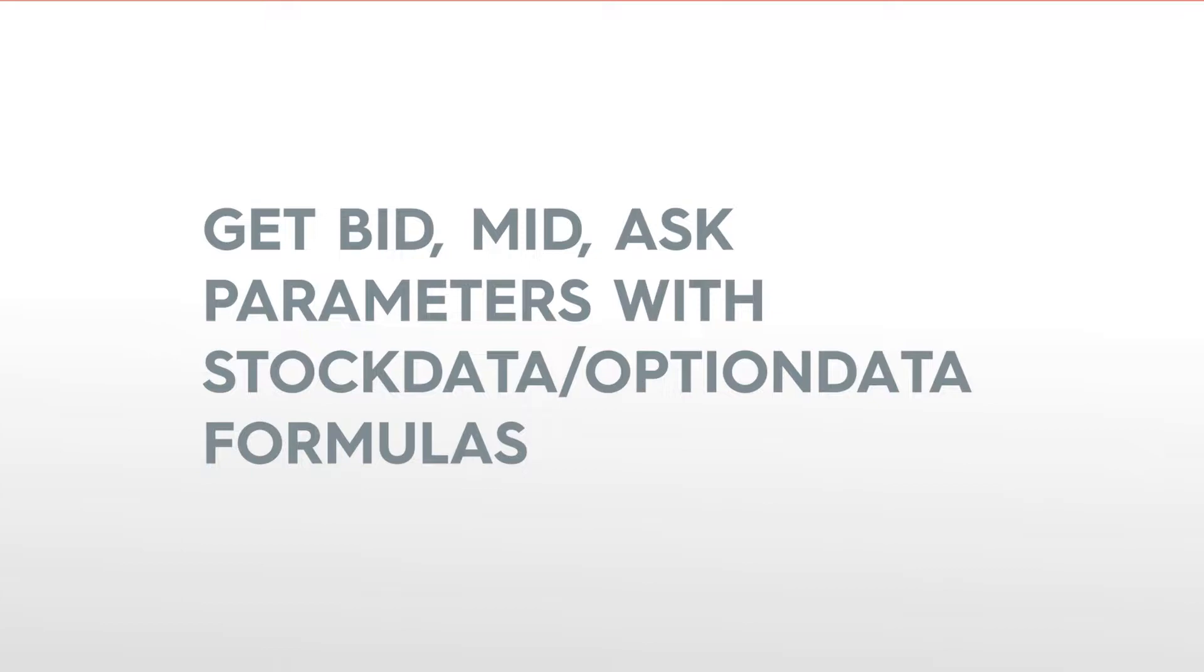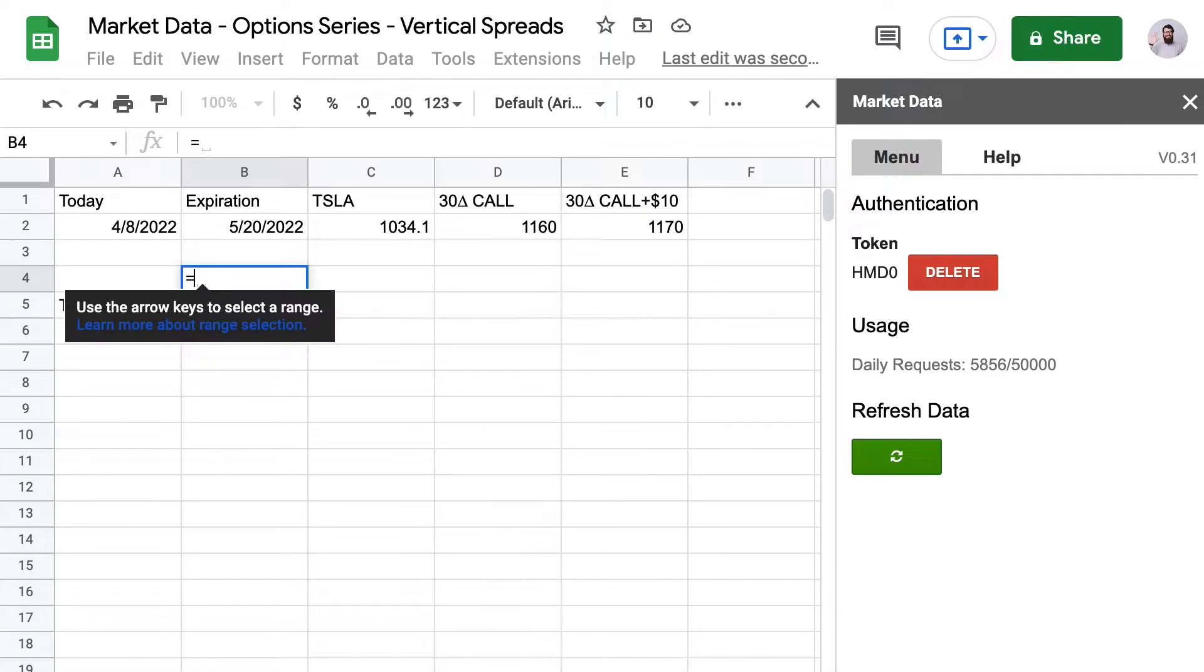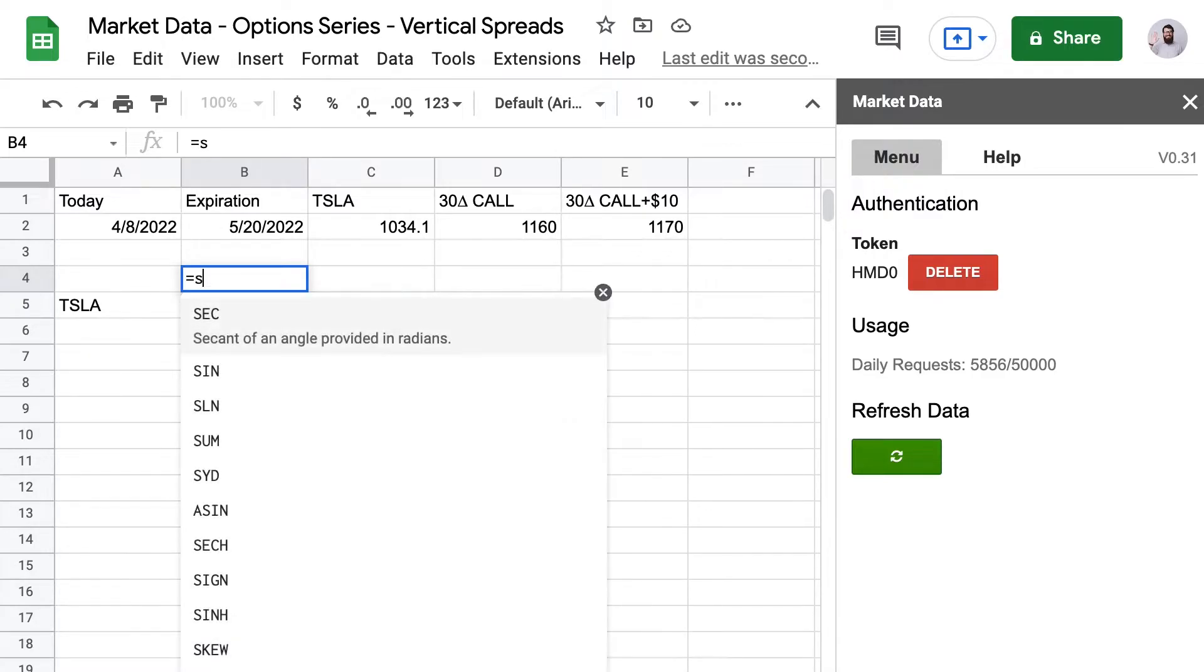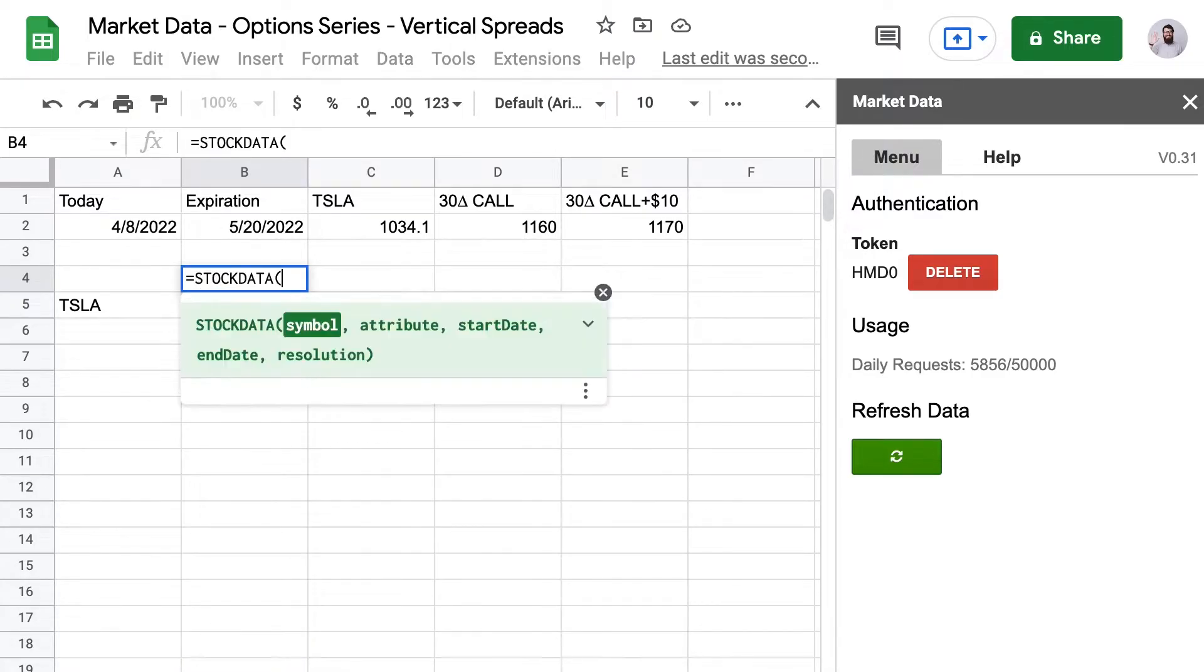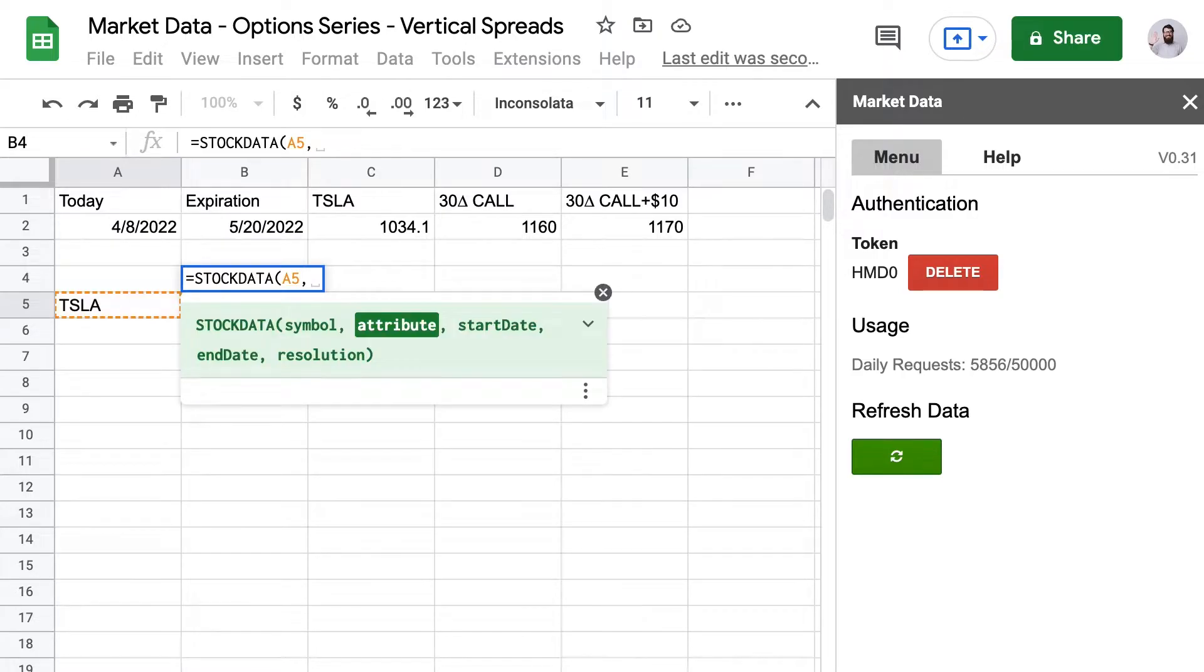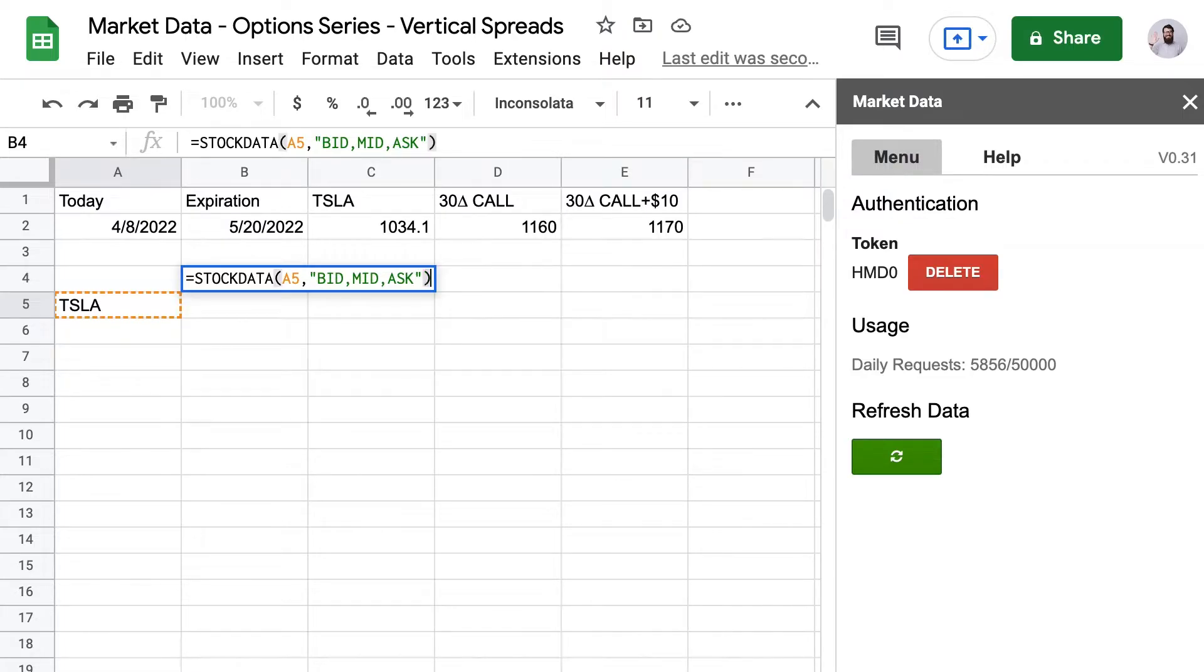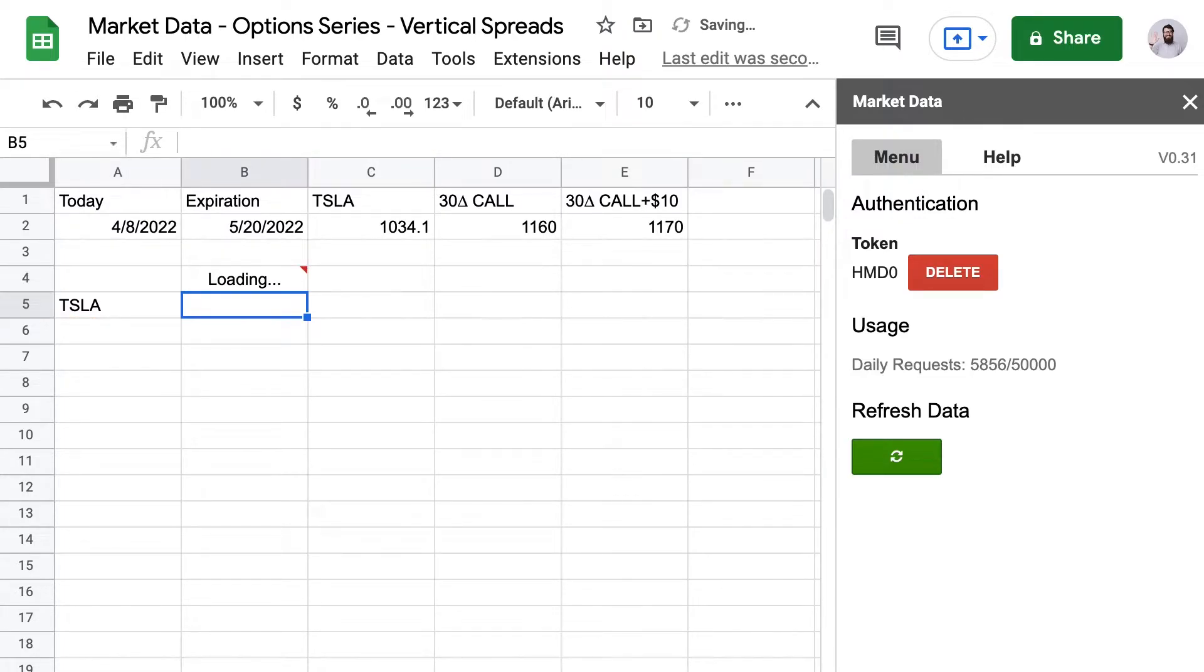Here we've got our 30 delta call at $1160 and adding $10 that gets us to $1170. And I like to sell options so this is why I'm doing a credit spread here. We're going to sell the $1160 and buy the $1170. So let's do a step by step to see how we get those prices with market data. The first step for me is always to get the stock price. I just like to know what my stock price is whenever I'm entering any kind of options position. So we do stock data and here we're also going to get the bid, the mid, and the ask price for that.